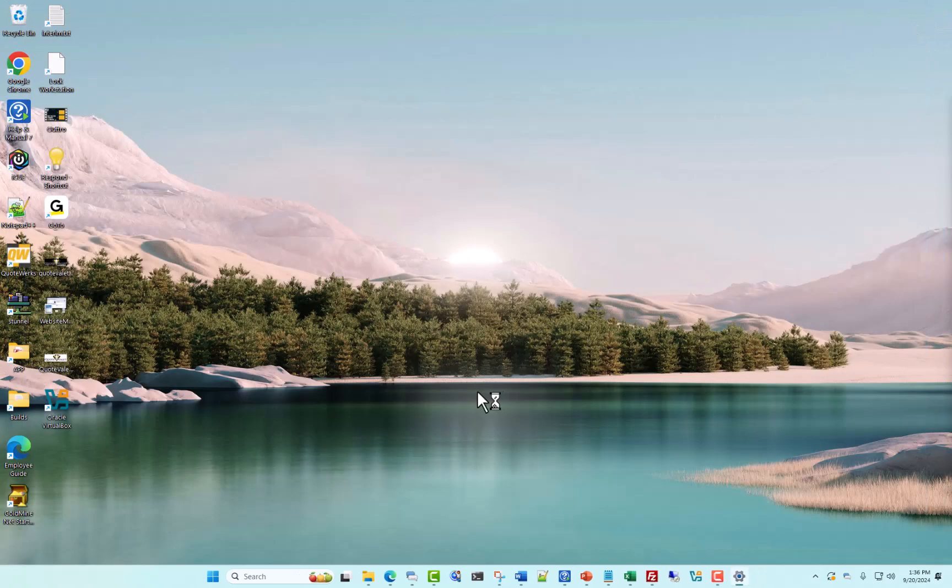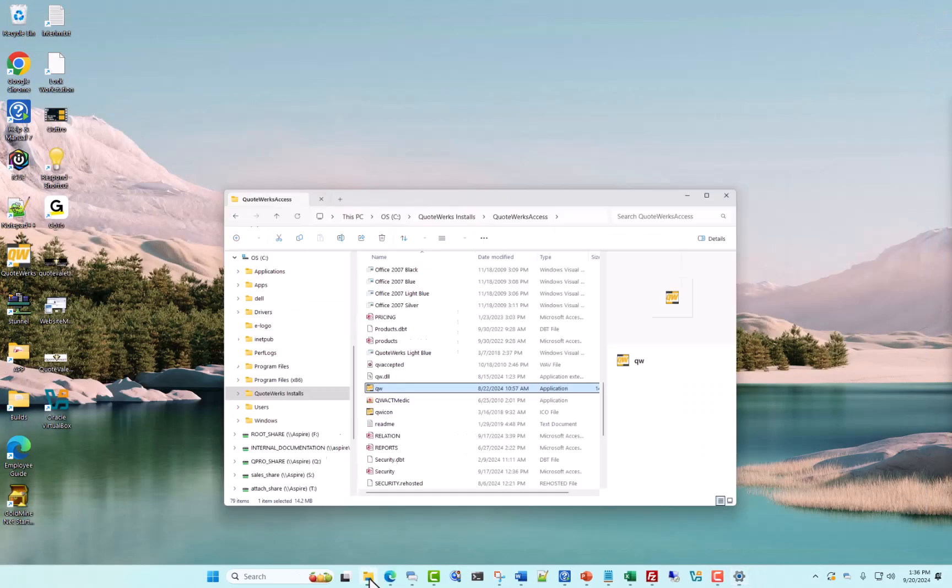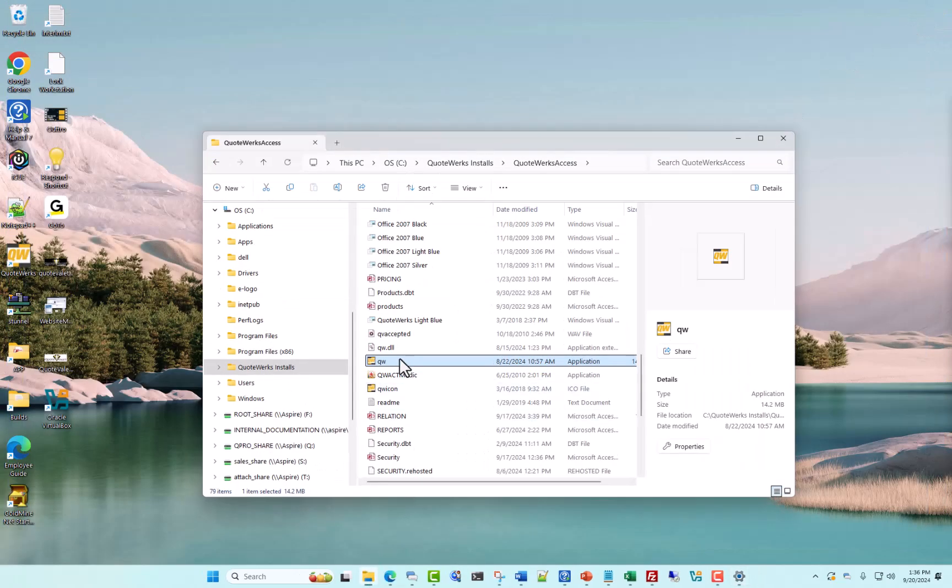First thing we're going to do is close out of QuoteWorks. We're then going to go into the folder that contains our QuoteWorks installation.